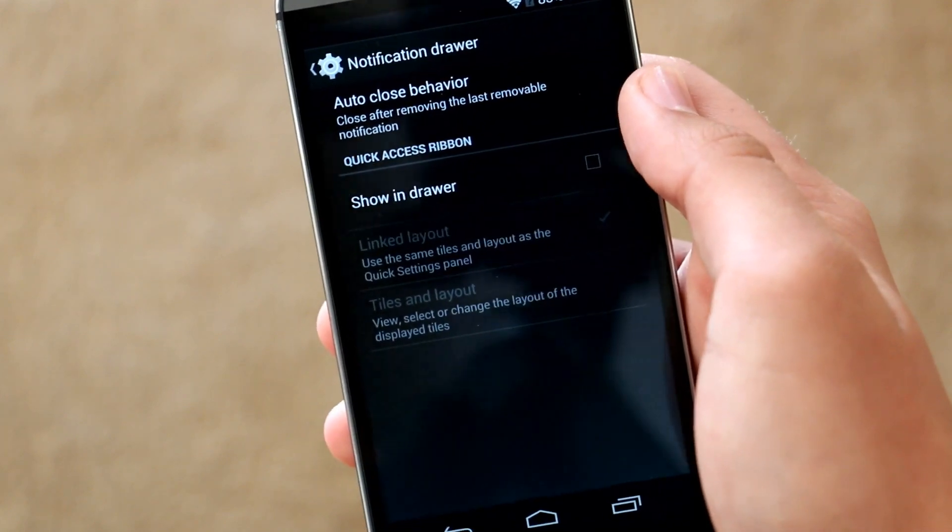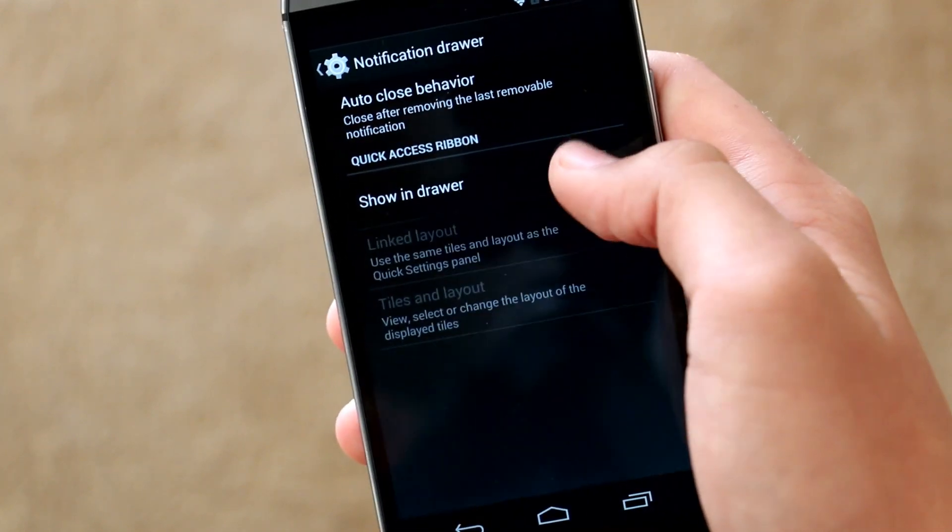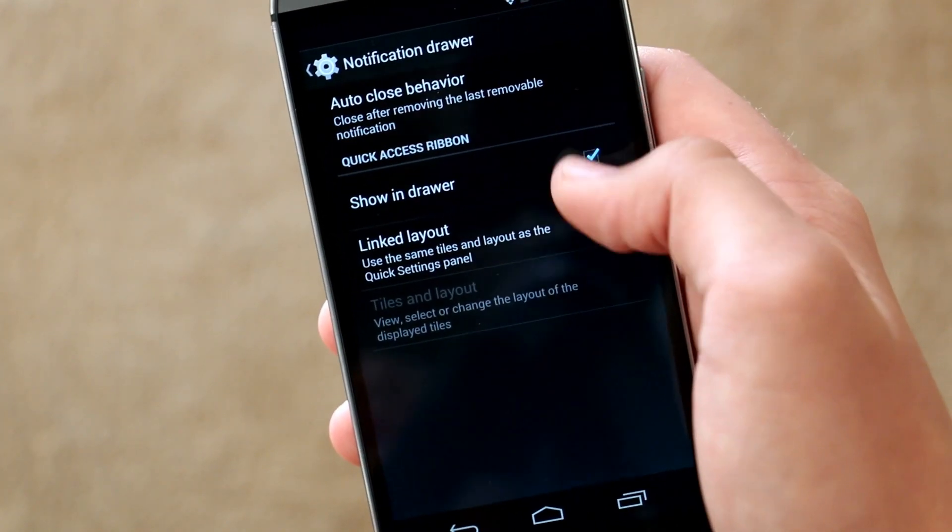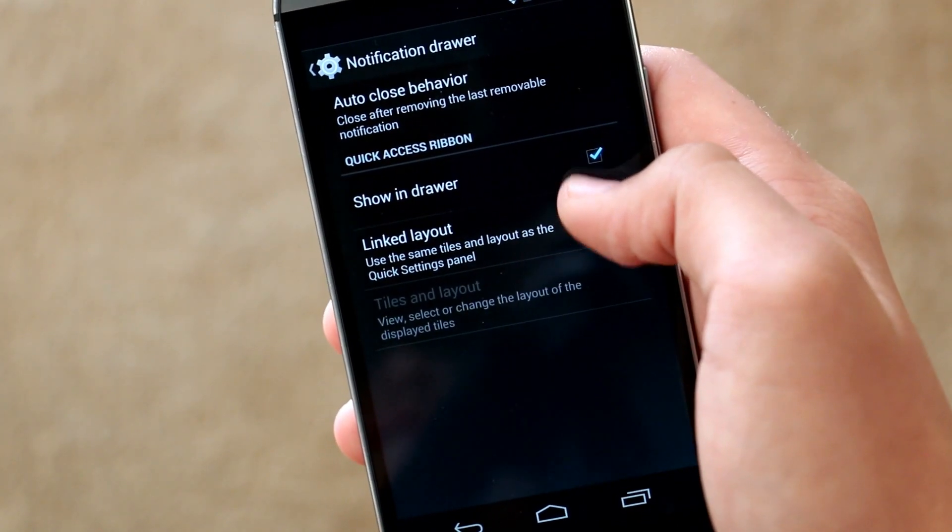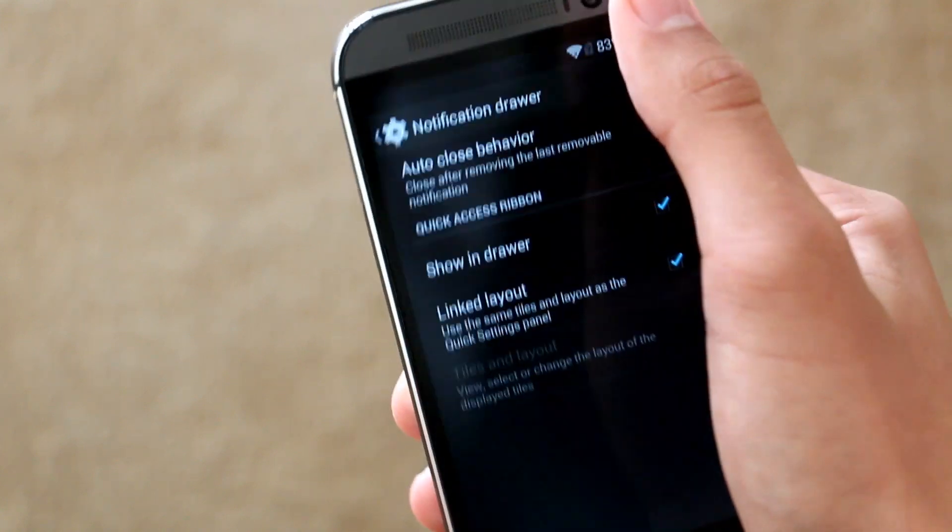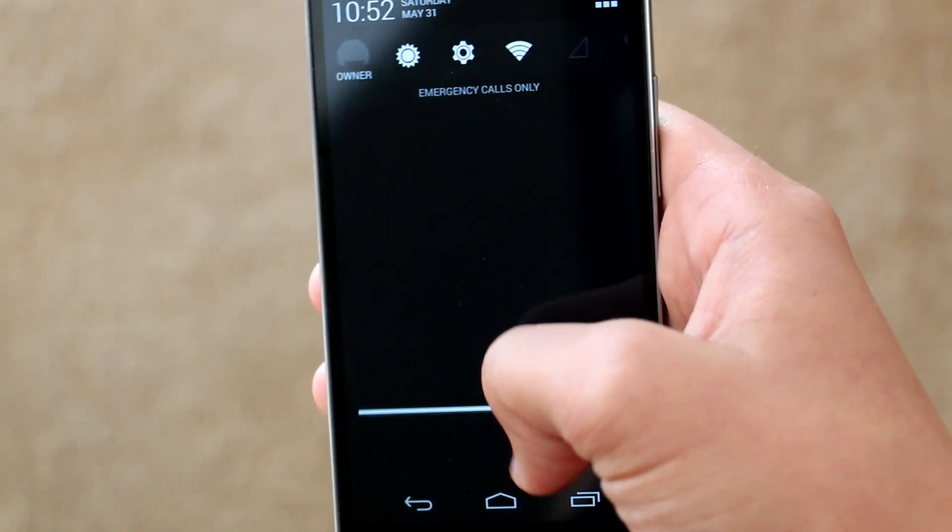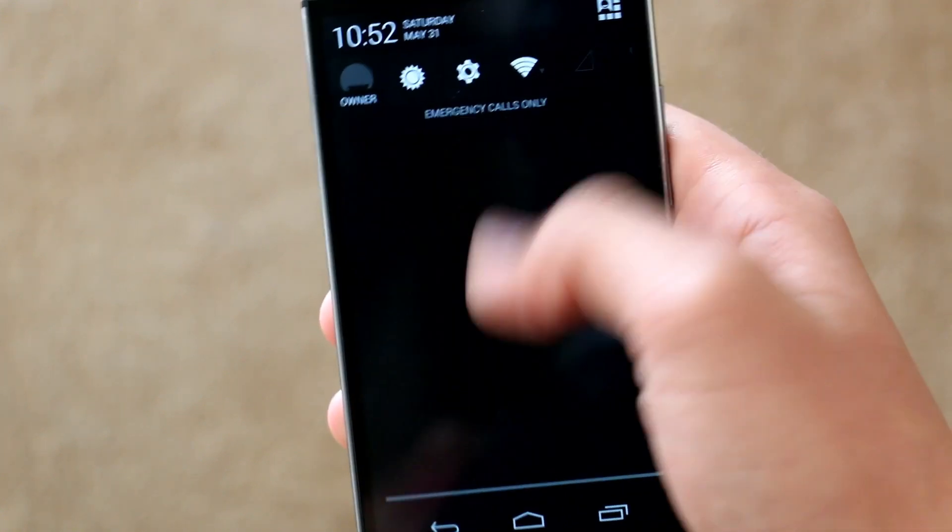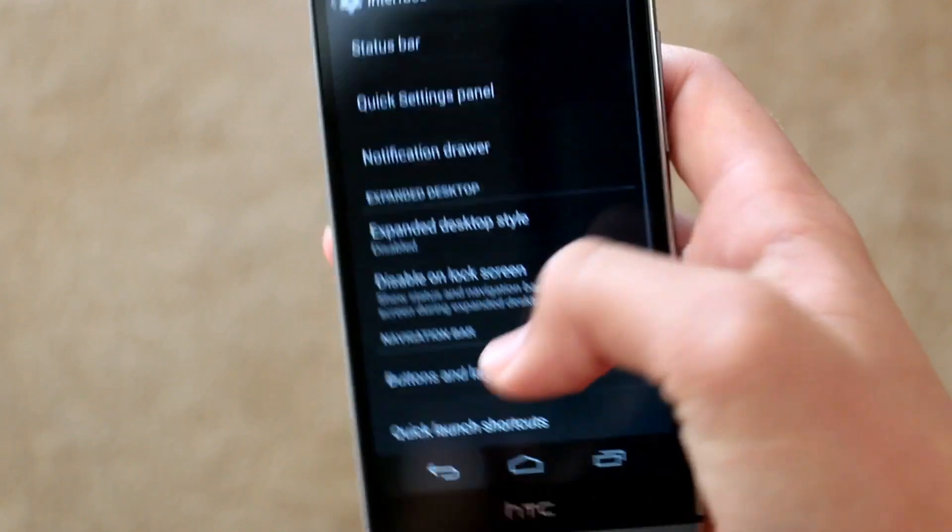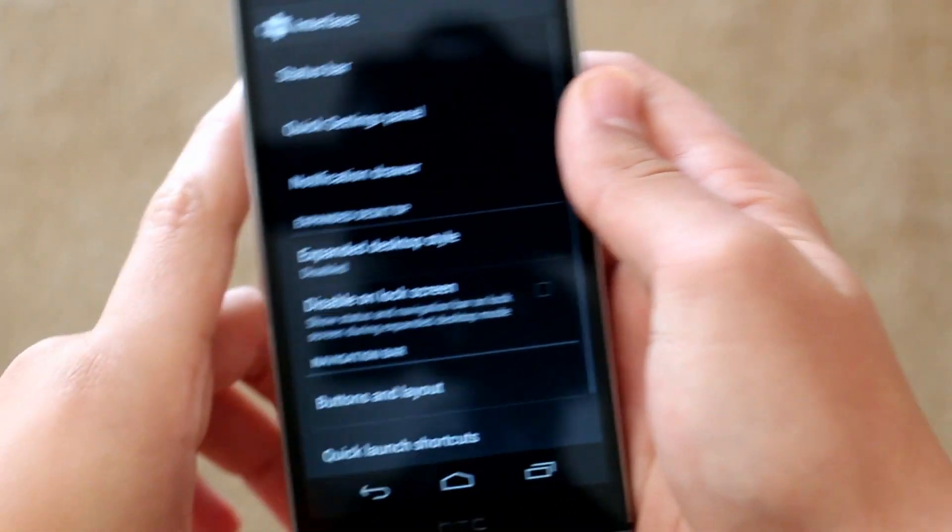Moving on, we next go to notification drawer and we don't get that many choices here. You can enable the old style toggles that we got before as you can see right there. And I'm just going to leave that off for now.